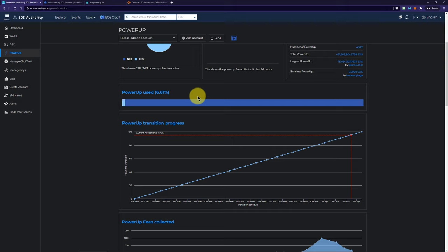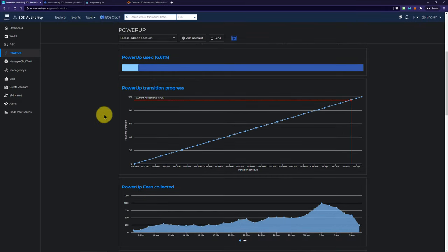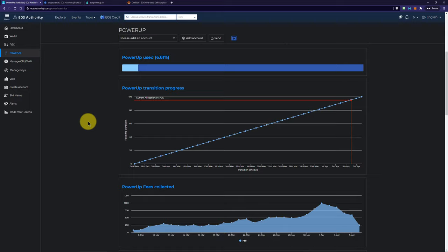Right now it's at about 6.61, that's how much is being used, so there's plenty of room there. The chart below that shows the gradual transition from the old resource model where you stake EOS for resources over to the new model where you just rent resources on a pay-as-you-go basis.